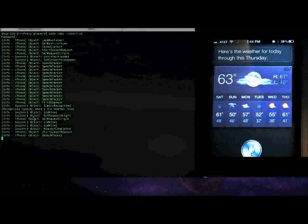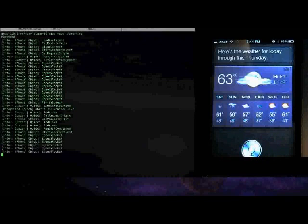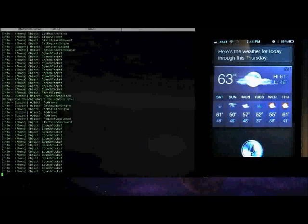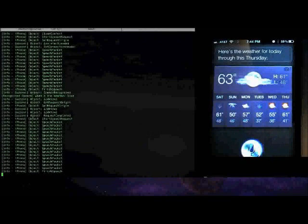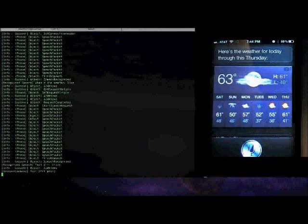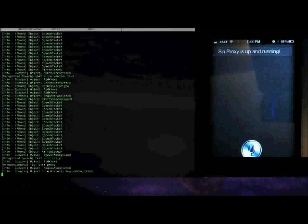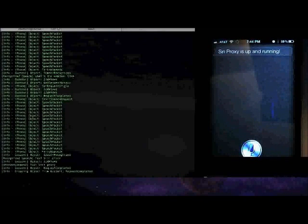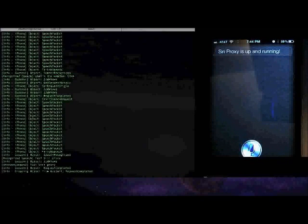'Test Siri proxy.' [Siri: 'Siri proxy is up and running.'] Yeah, so you don't usually actually have to enunciate so much when you're talking to it. I just want to make sure I get it right for the demo.